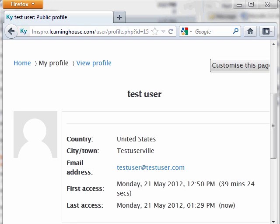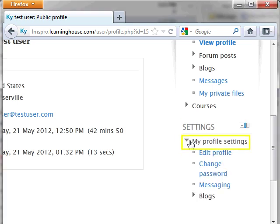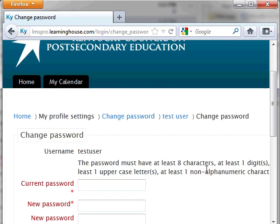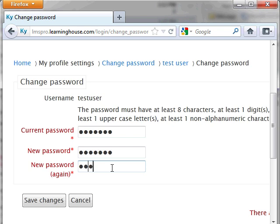To change your login password, locate the settings block and click on My Profile Settings. Click Change Password. Type in the current password you're using once and the new password twice. When you click Save Changes, the profile page will open again.